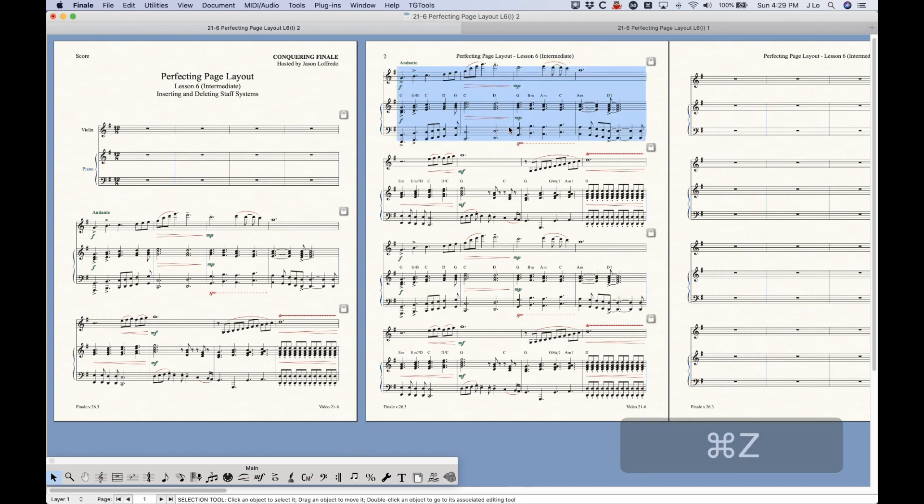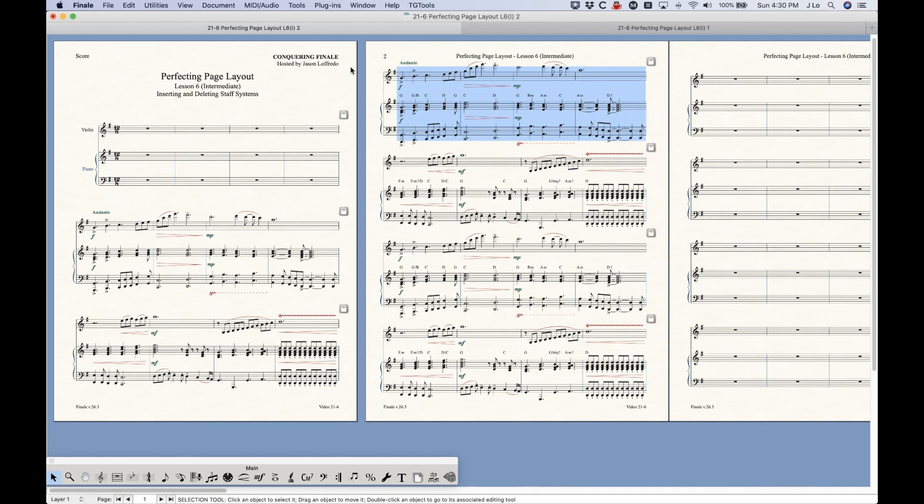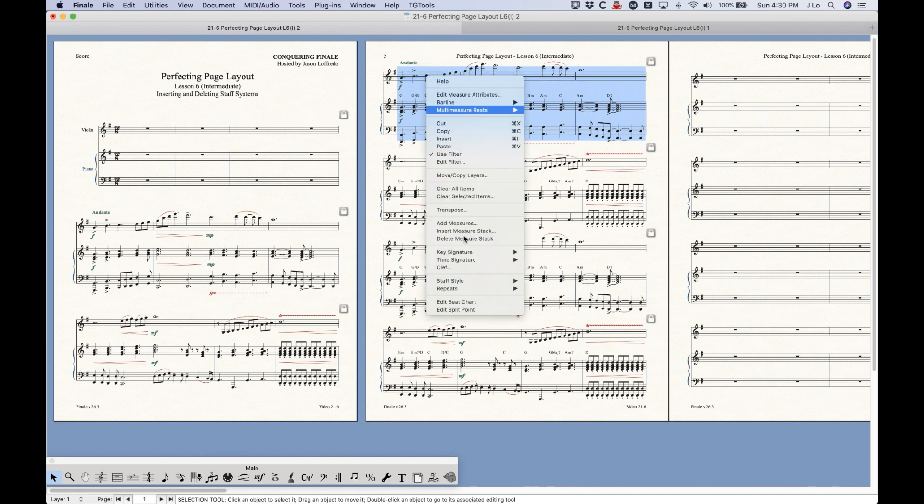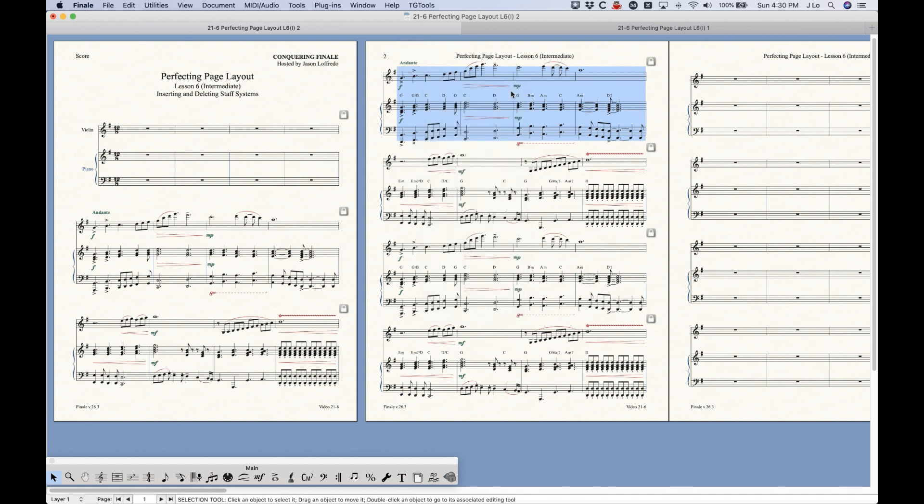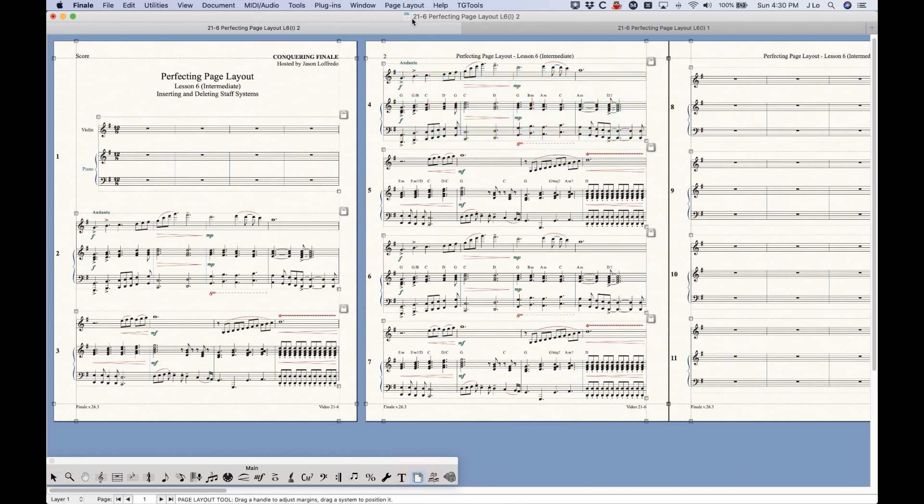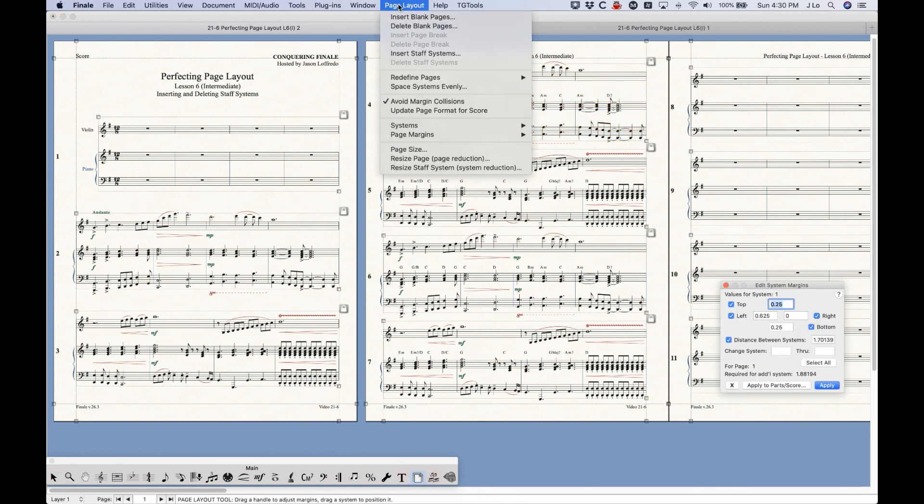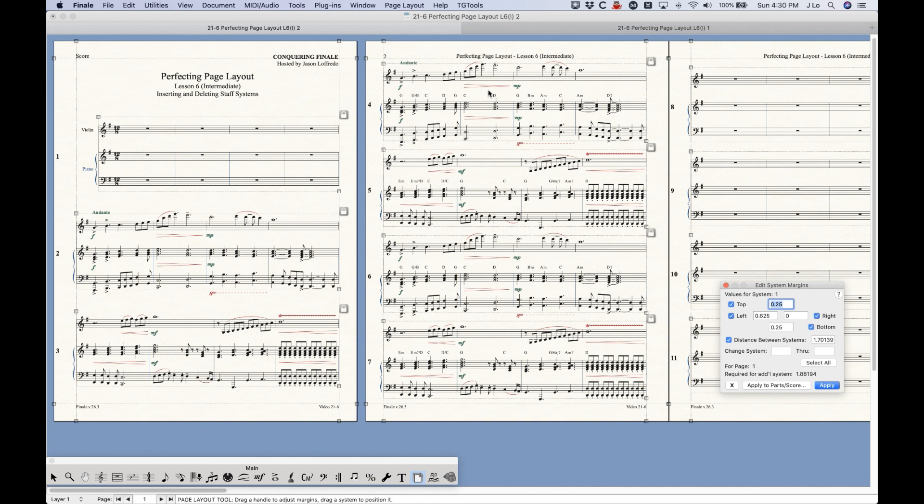But we get the similar result where we have four new measures. So the question becomes, when do you use which one? My answer to this is that if your systems are not locked, then you can use that Insert Measure Stack, and you won't get this crazy result where you're getting too many measures on a system. If you've already gone through the work of formatting everything and all of your systems are locked, then I think it's a better tool to use Insert Staff Systems because you won't get that result where you have too many measures on the system.